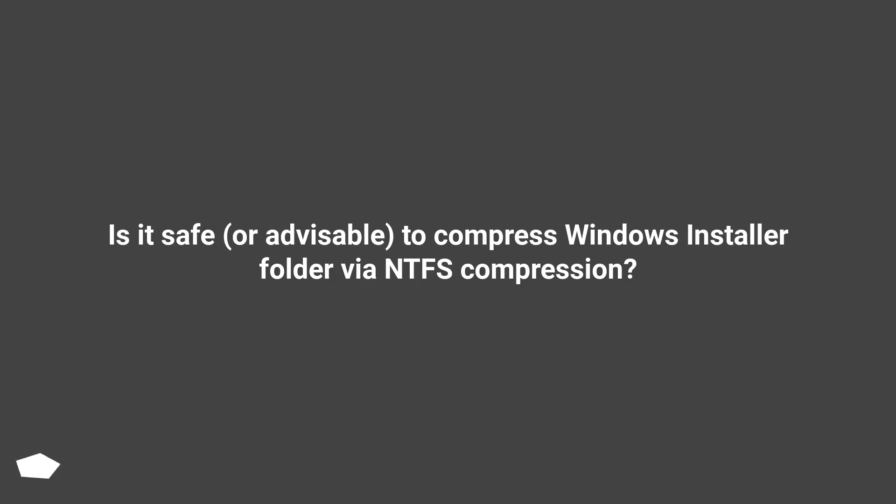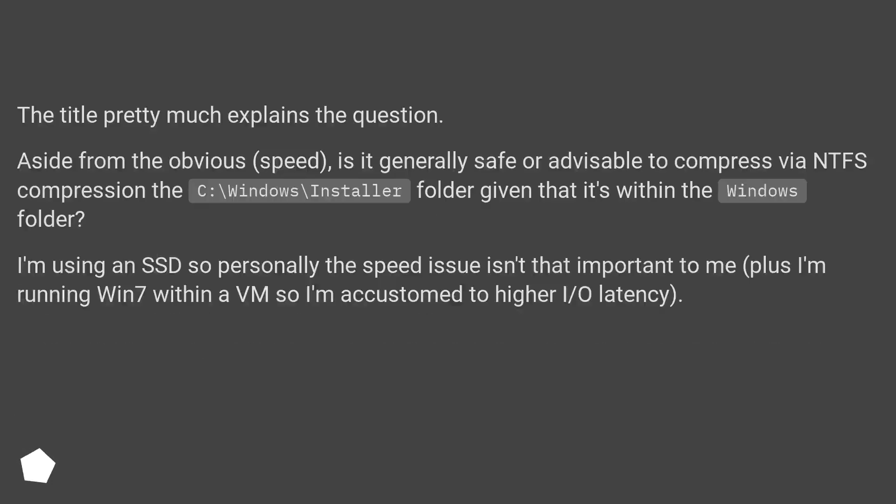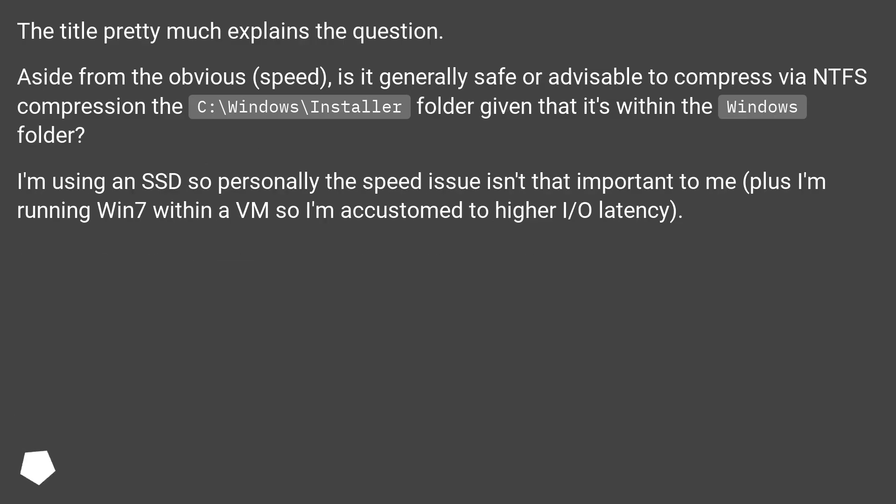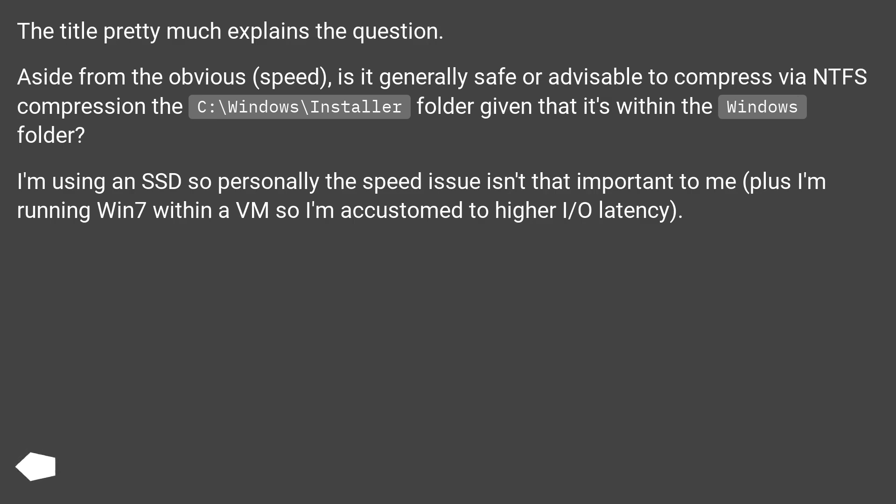Is it safe or advisable to compress Windows installer folder via NTFS compression? The title pretty much explains the question. Aside from the obvious speed, is it generally safe or advisable to compress via NTFS compression the folder given that it's within the Windows folder.